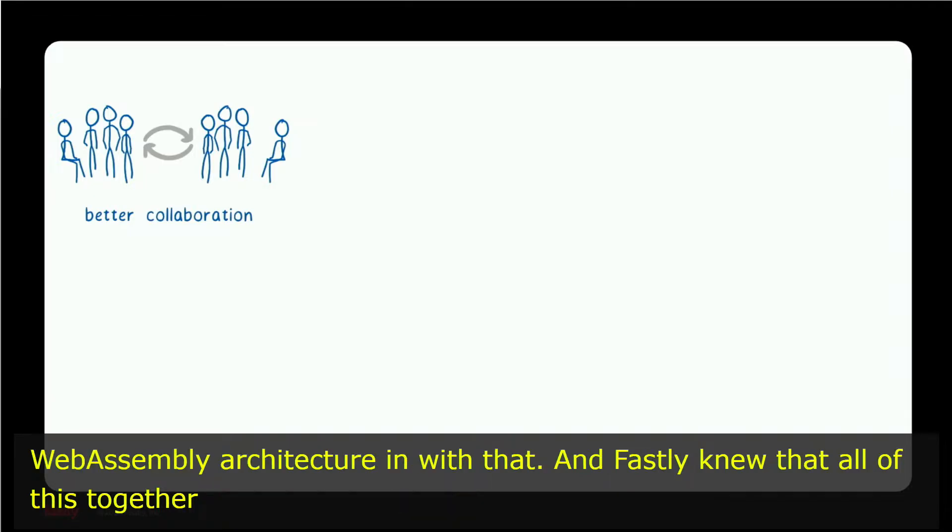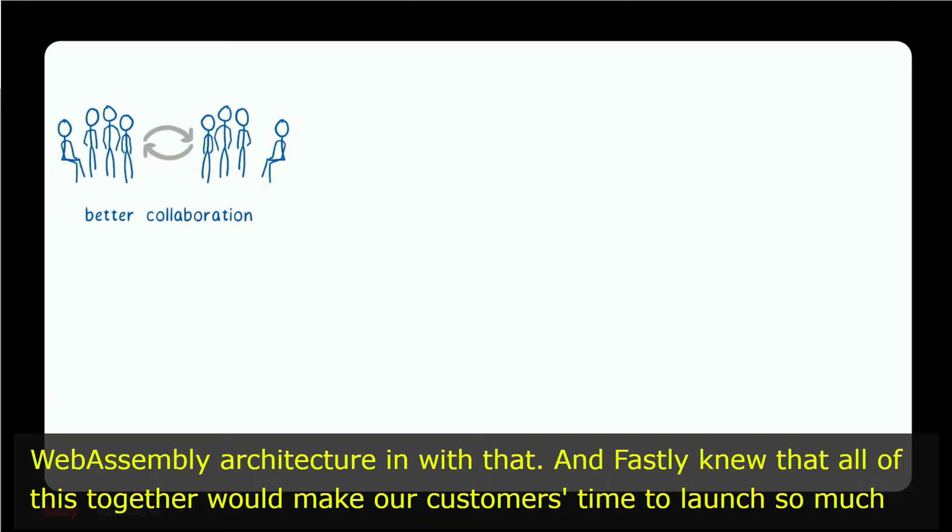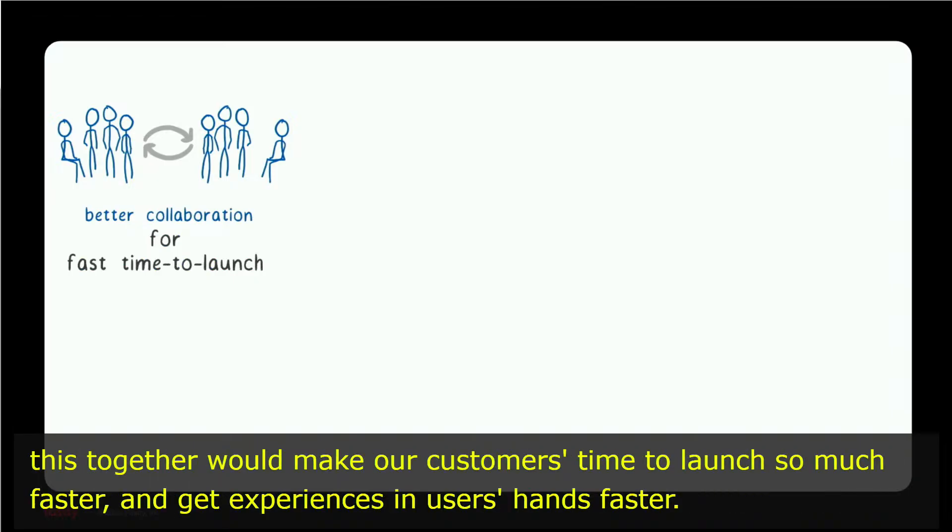Fastly knew that all of this together would make our customers' time to launch so much faster and get experiences in users' hands faster.